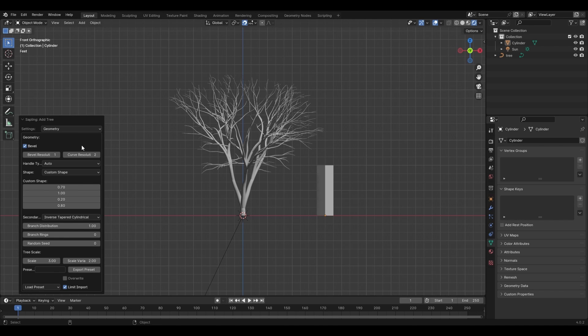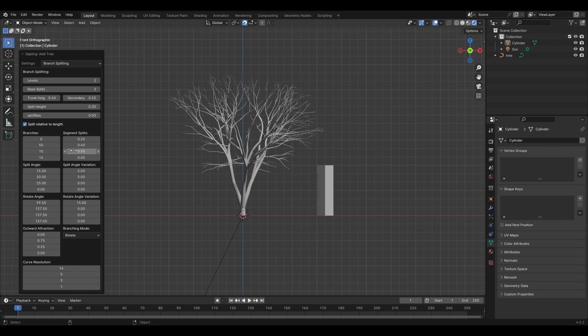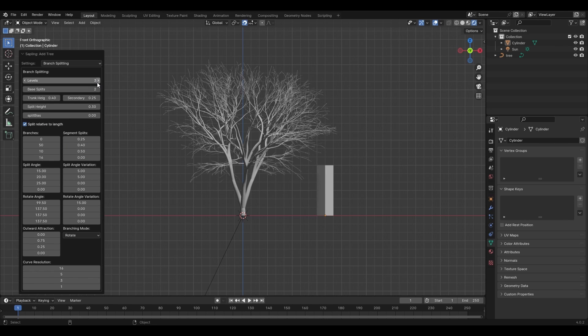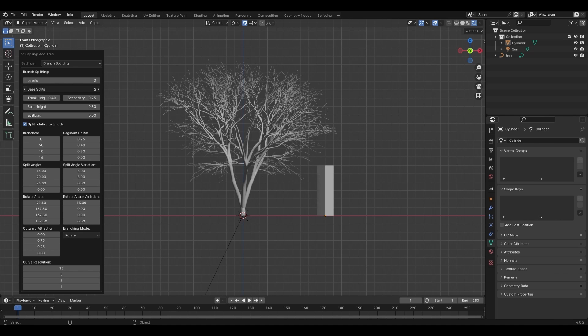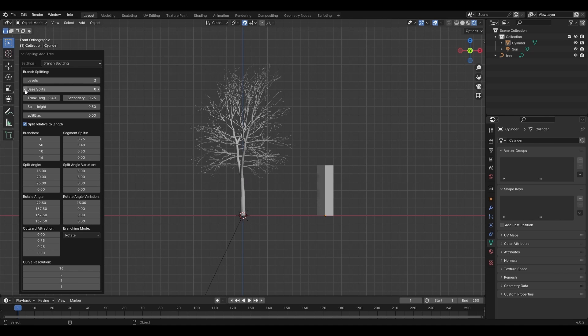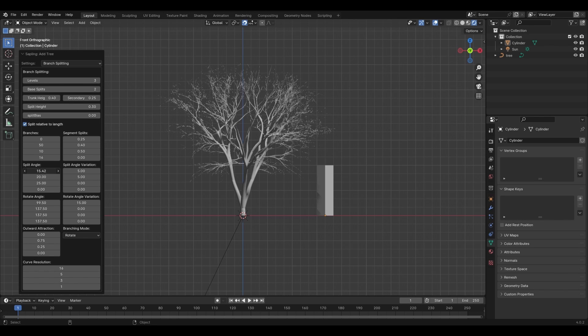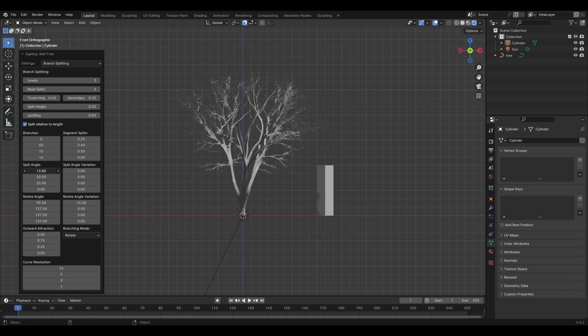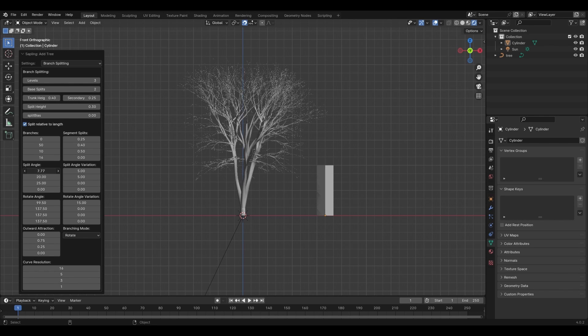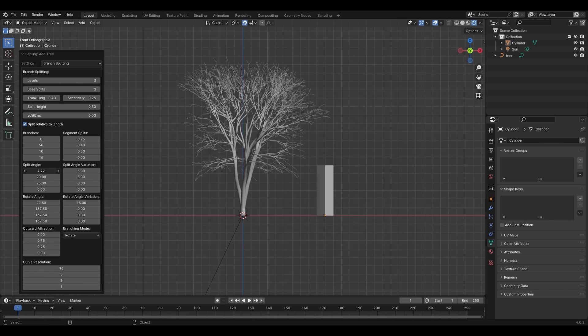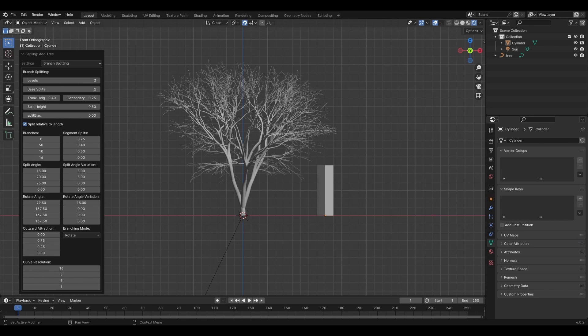Now, if we go back to the geometry tab and change this to branch splitting, we'll want to change the level from 2 to 3, allowing for more leaves to group together. Changing the base split can adjust the trunk and how many branches it splits off into. And if you go to the first value on the split angle, lowering the amount will bring the base splits closer to each other if you want the tree to look more narrow. But again, I'm going to leave the default for now.